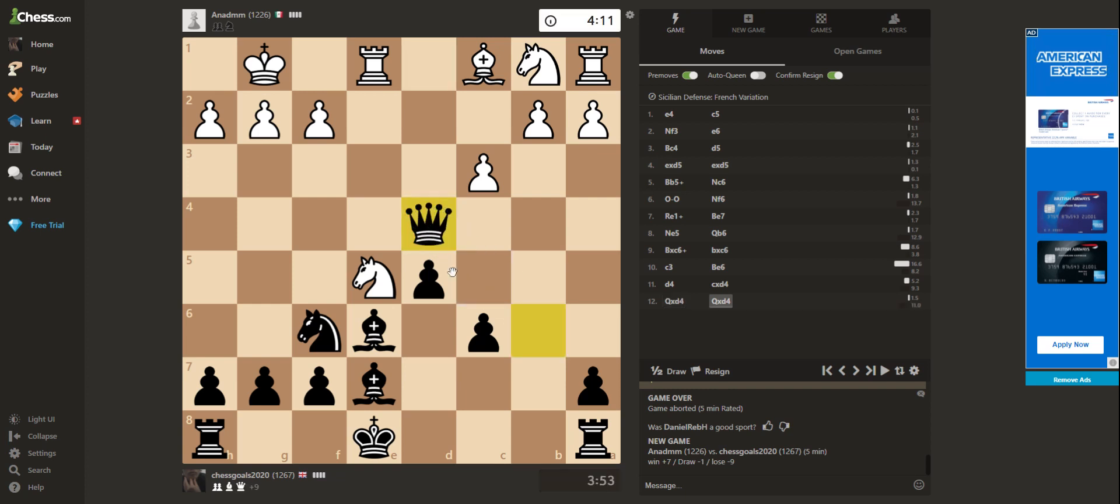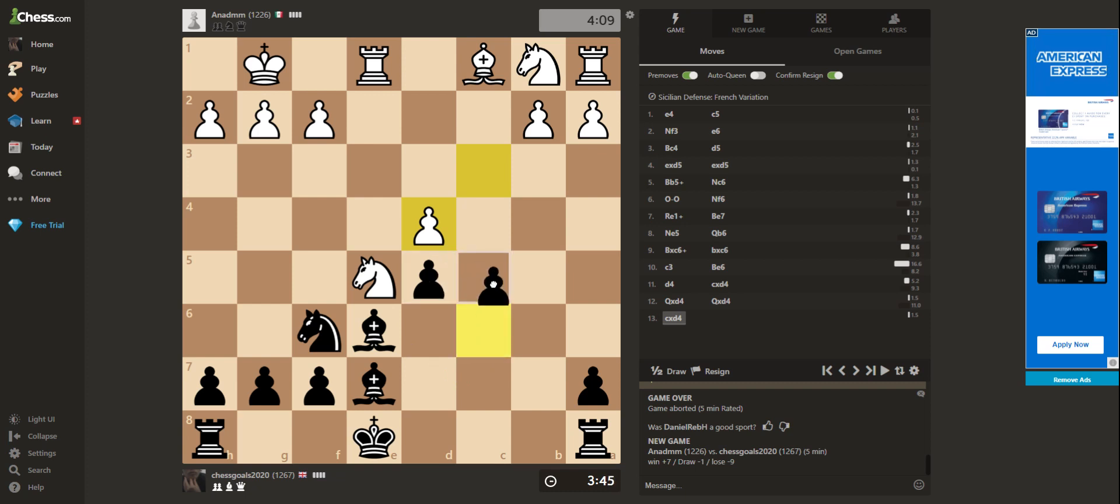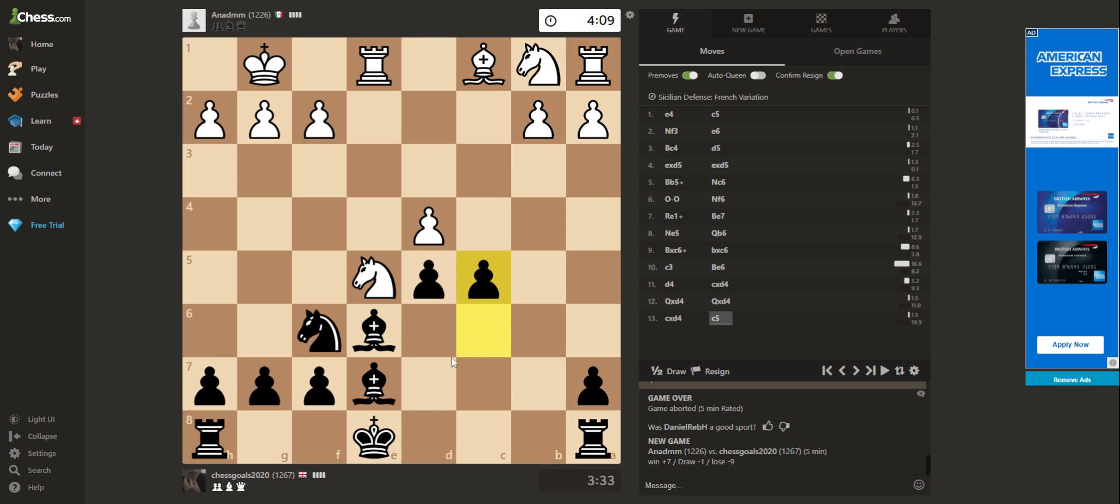Okay. Now this pawn is undefended. So if I push it, then I get an isolated pawn in the centre as well. So maybe I defend it and try... I don't know. Seems easy just to push it.